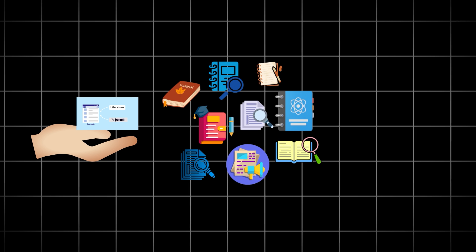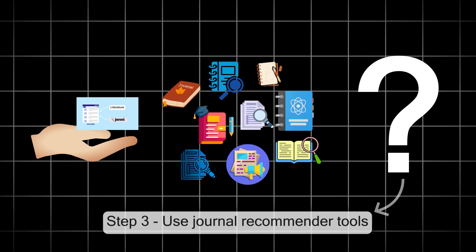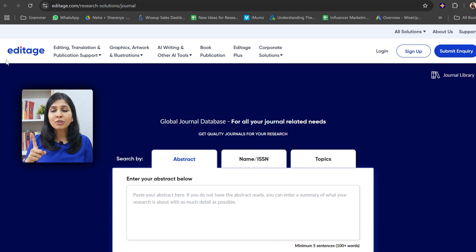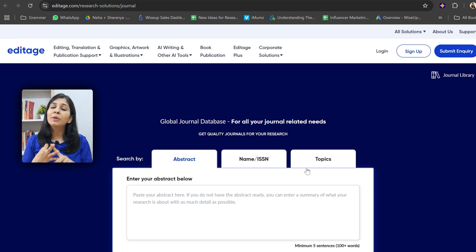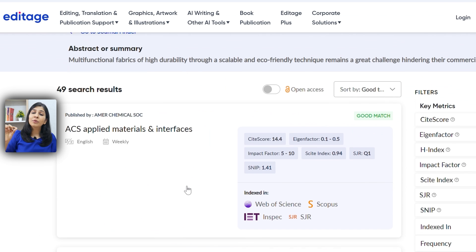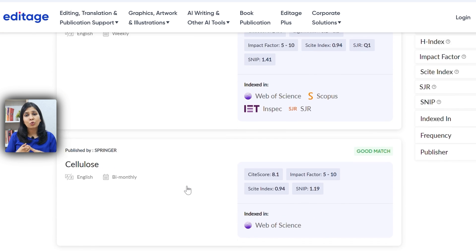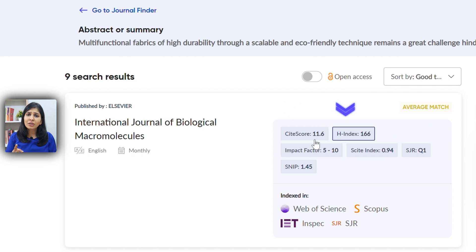These are only a handful of journals. There can be so many other journals out there which publish related to your field. We are going to find them using journal recommender tools. The first journal recommender tool is the journal finder by Editarj. Simply go to their website and either paste your entire abstract, write the name or ISSN number of the journal, or simply type the topic in which you are doing your research. The tool will recommend a list of journals for you, showing who is the publisher, whether these journals are indexed, their site score, H index, impact factor, and all those details.